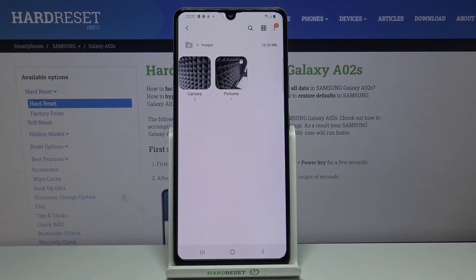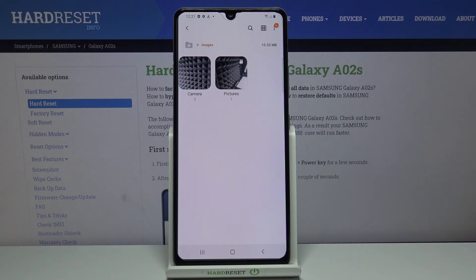And that's how you move files from the internal storage to SD card and the other way around. Thank you for watching. If you found this video helpful, please consider subscribing to our channel and leaving a like on the video.